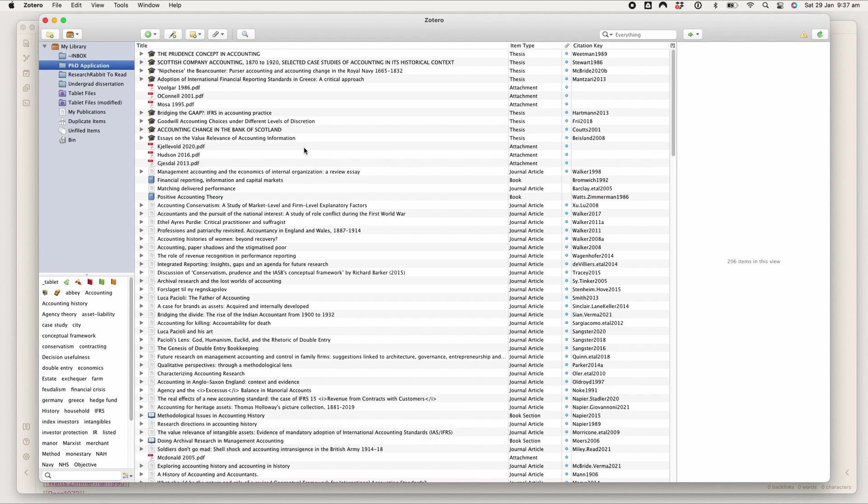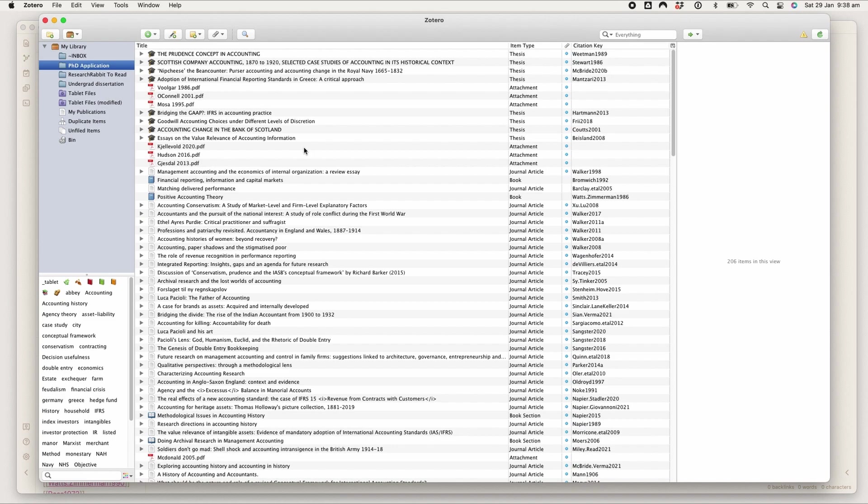I use two extensions for my Zotero: Better BibTeX and ZotFile. ZotFile I use to send PDFs from my Zotero to my iPad where I will annotate and highlight them in PDF Expert.